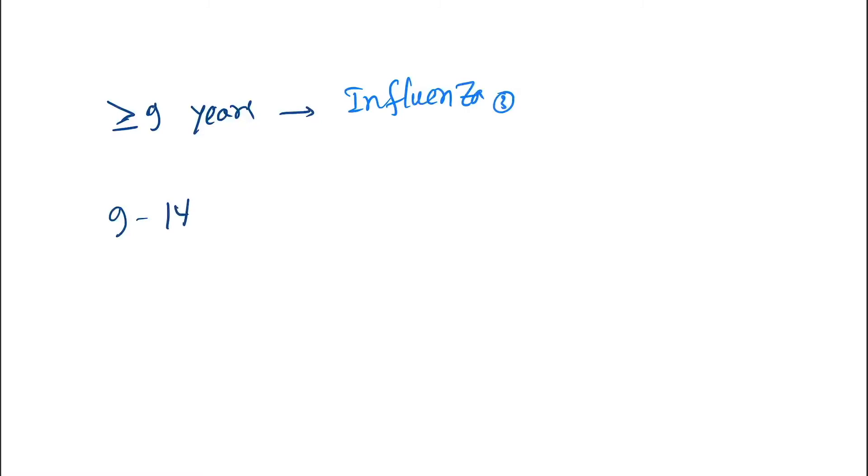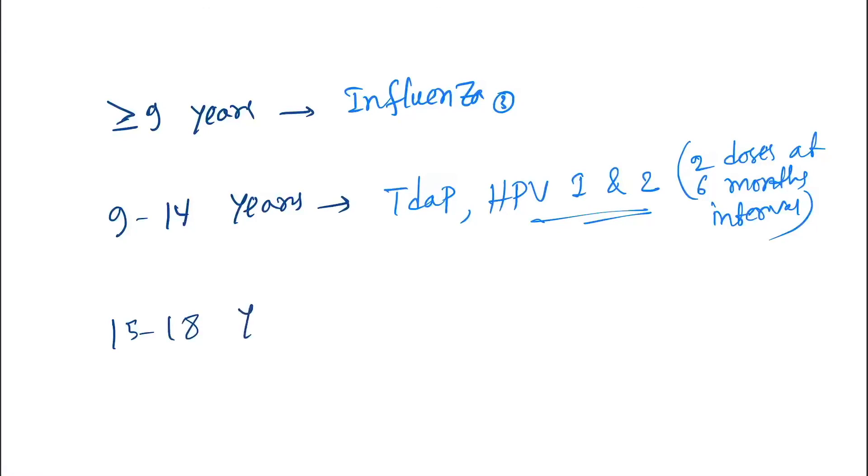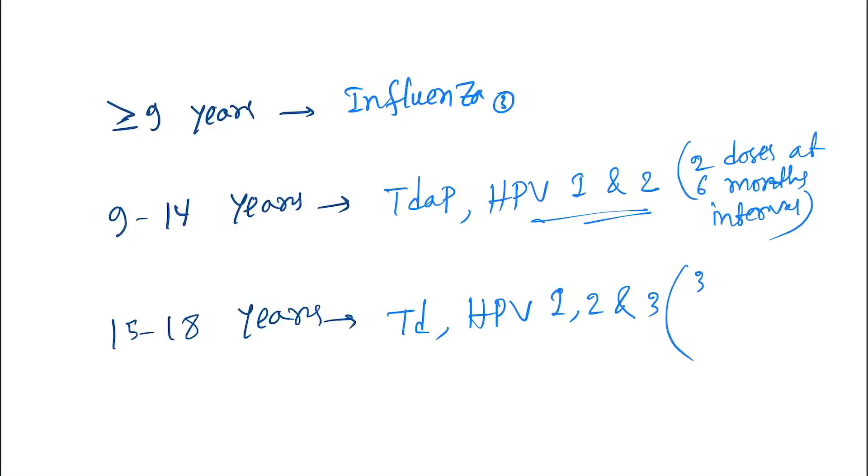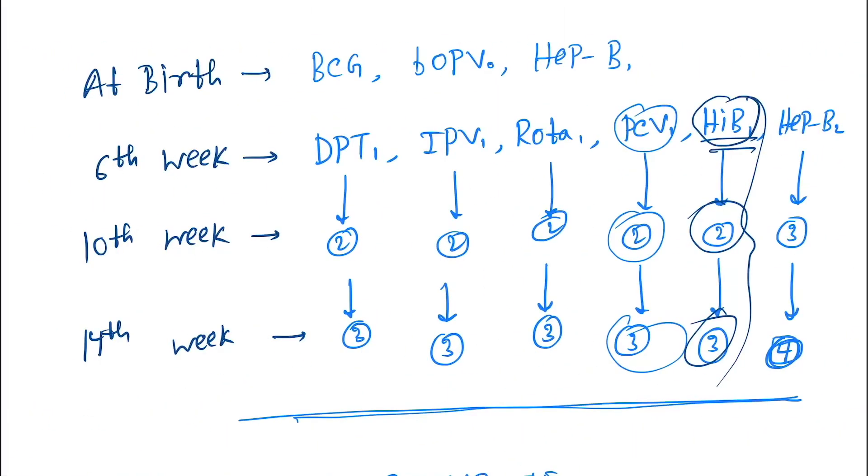Next is nine to 14 years. In between nine to 14 years we give Tdap and HPV-1 and 2. Here this doses, we give two doses at six months interval. Next is 15 to 18 years. We give Td, HPV-1, 2, and 3. Here we give three doses at zero, one to two, and six months. So that's it, the whole IAP schedule 2018-2019.